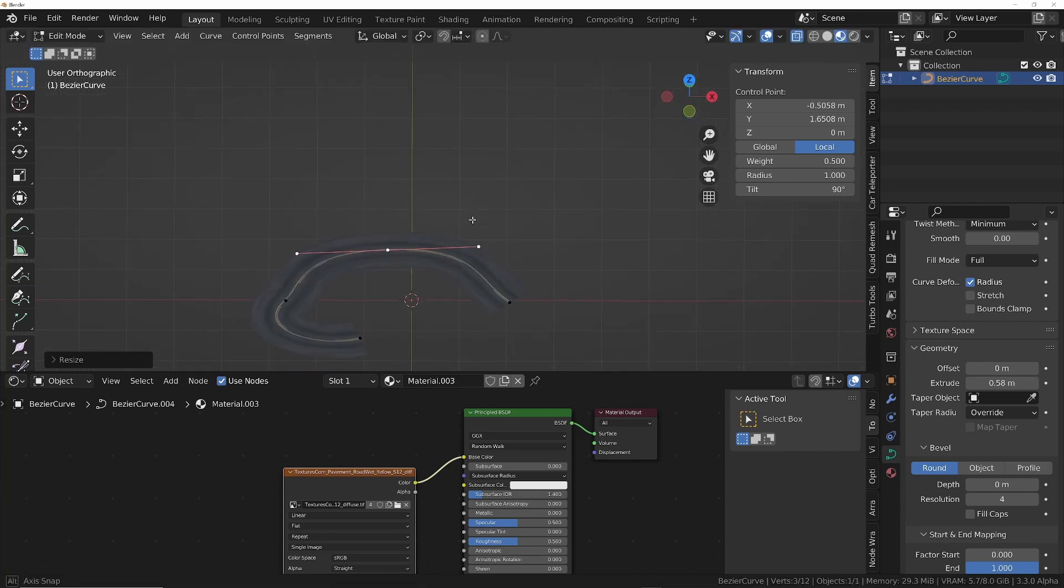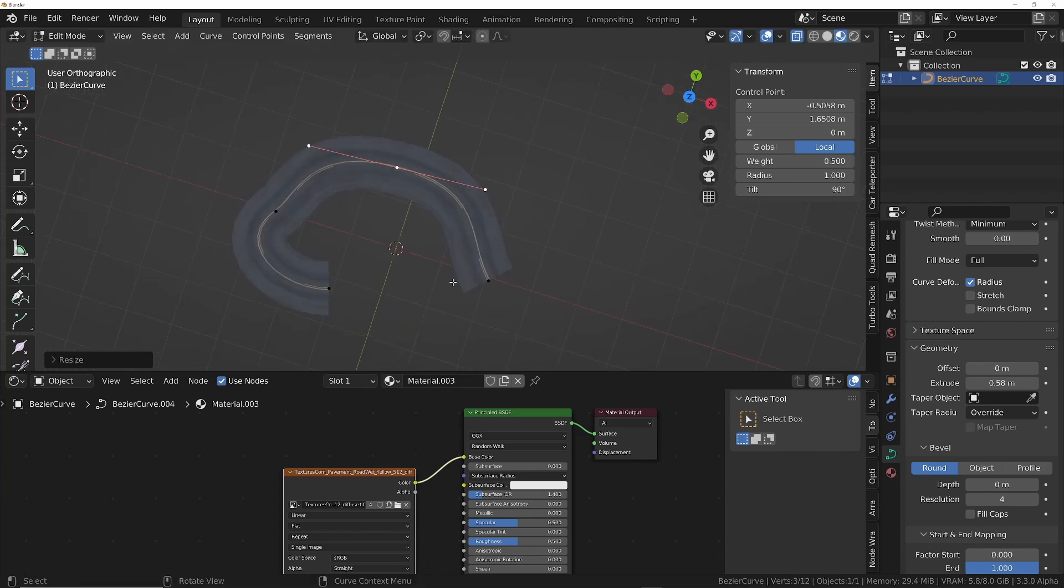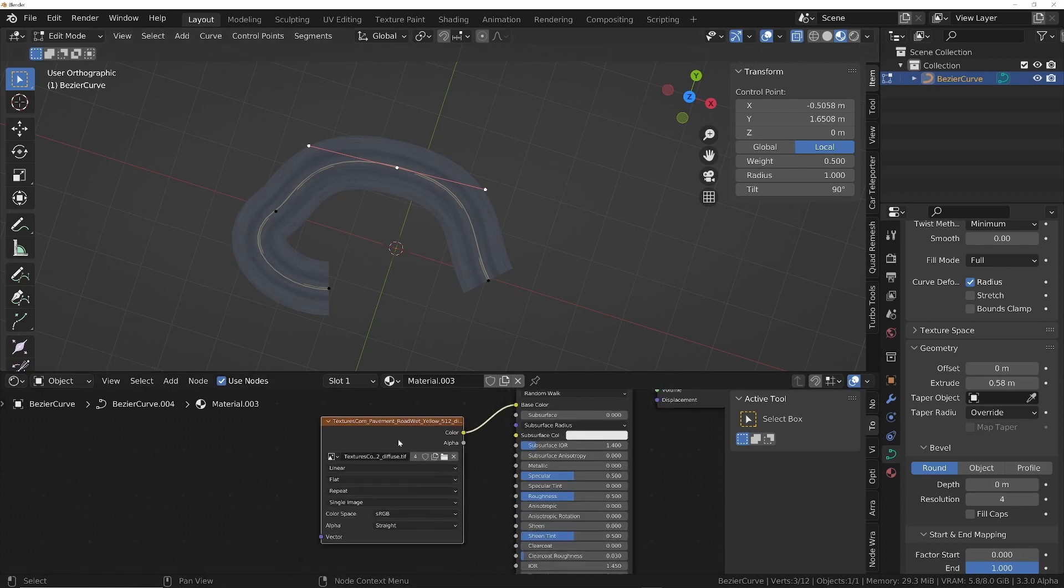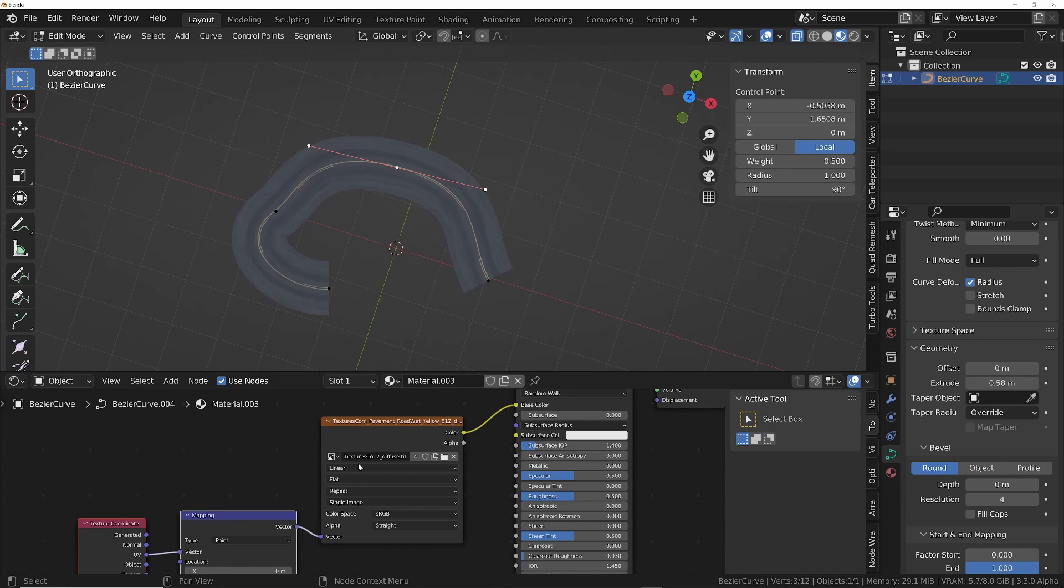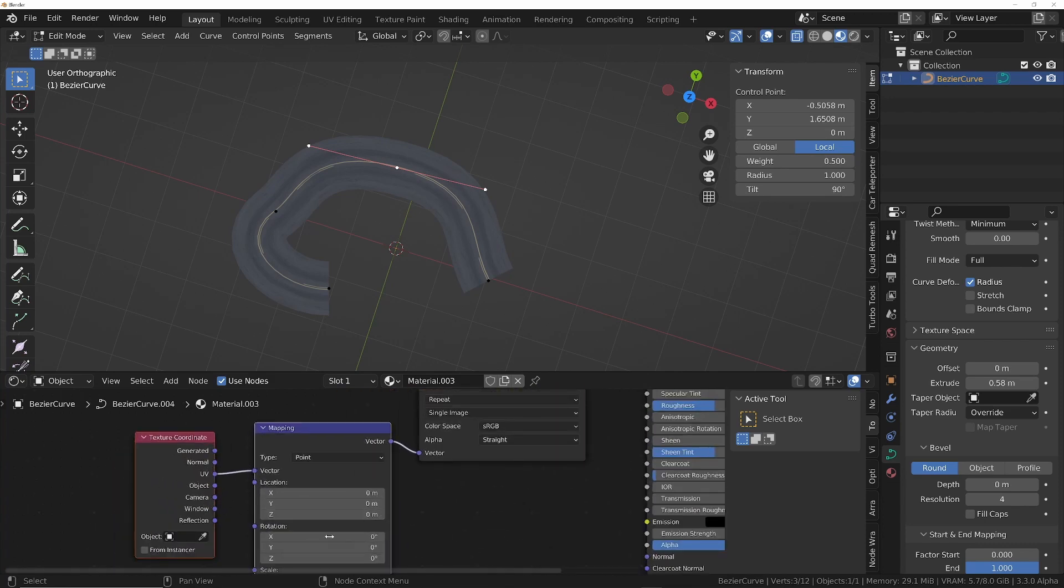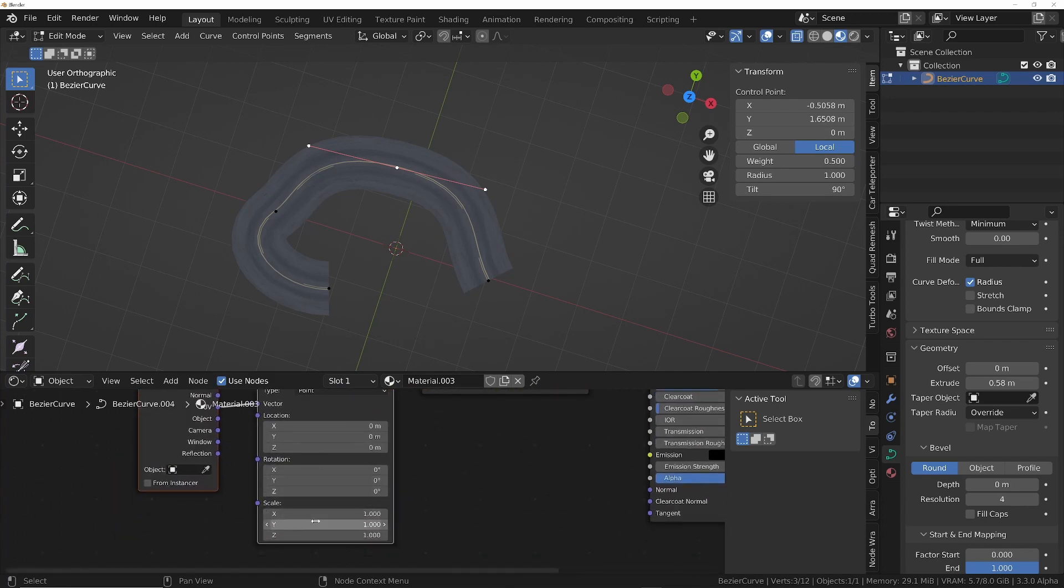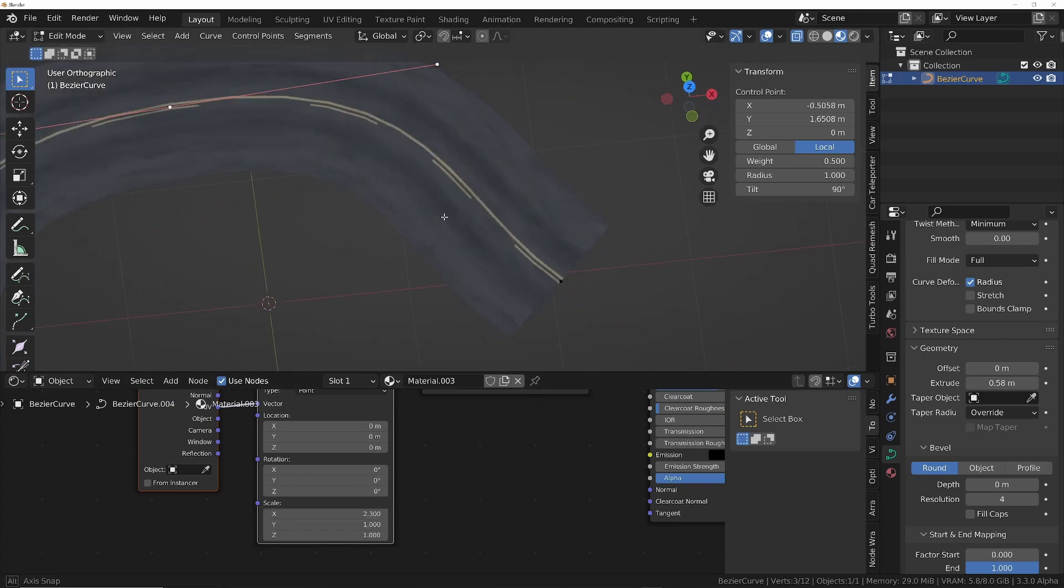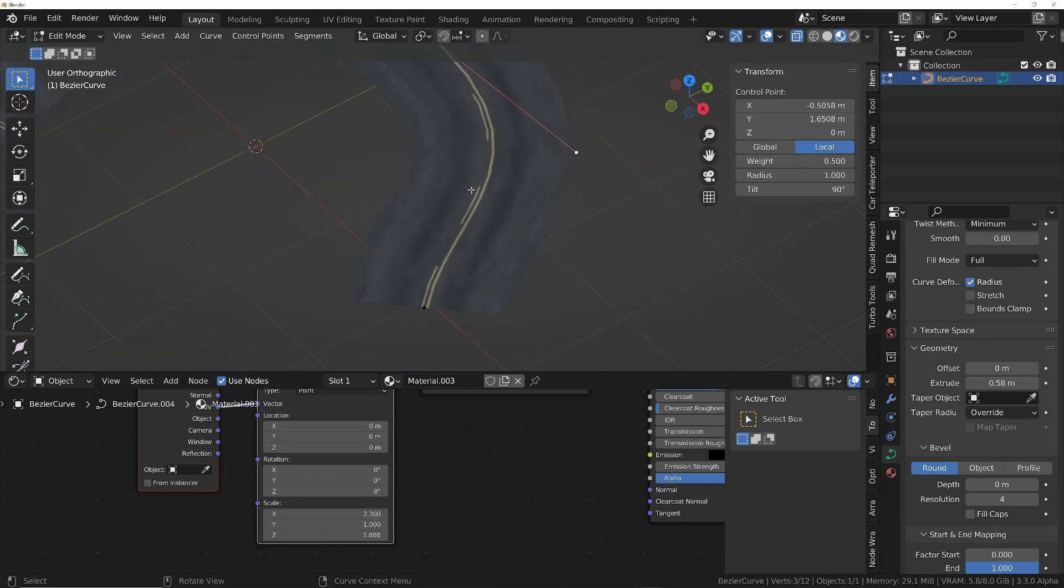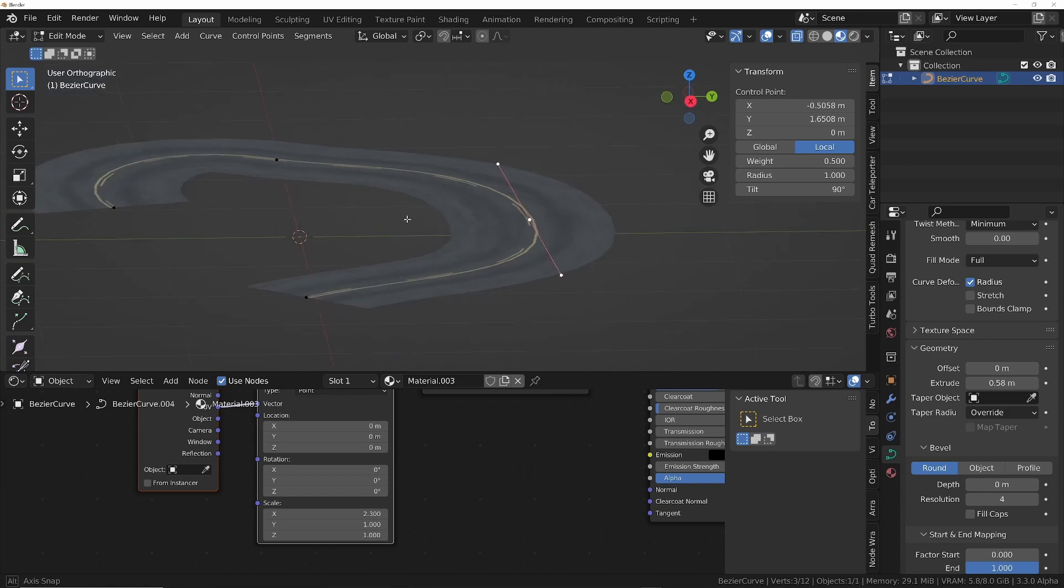So that's the basic idea. Now what you might want to do is change the repetition of that texture along the curve. To do that, select the image texture, Control T, and then we'll just go into the scale section and scale this along the X. You can see that's made those road markings a bit closer together.